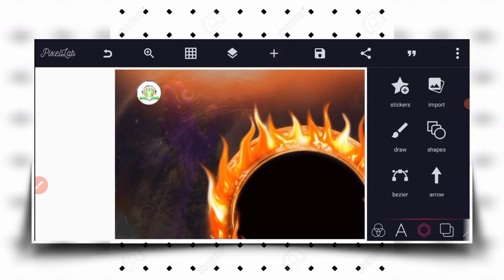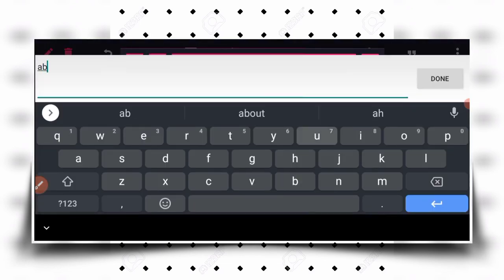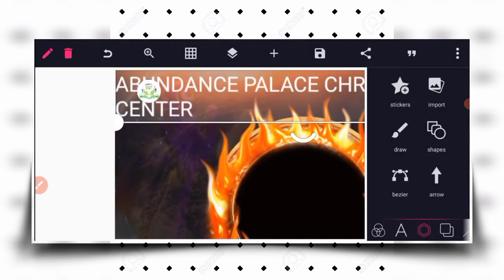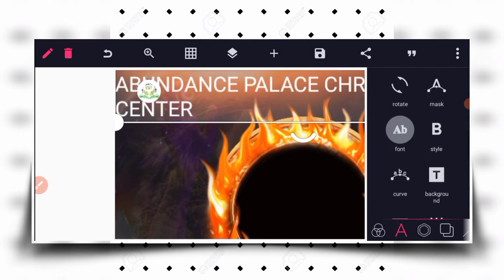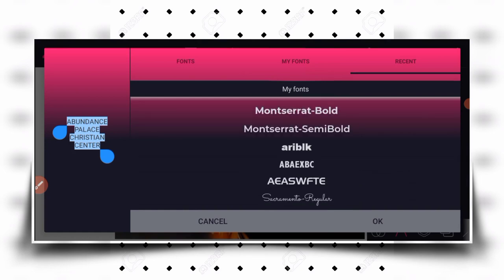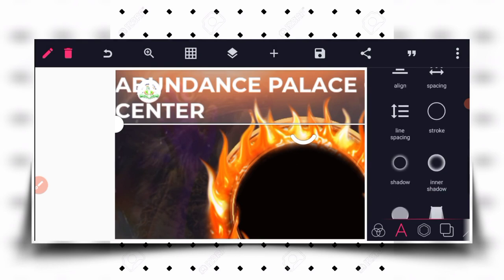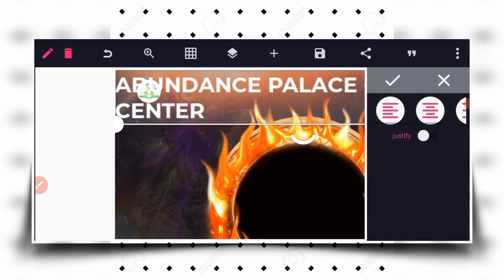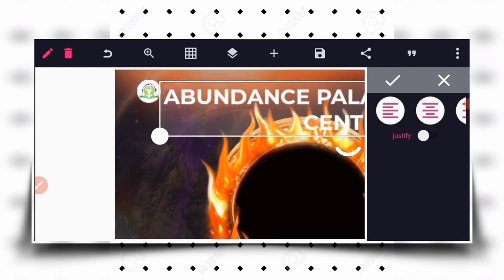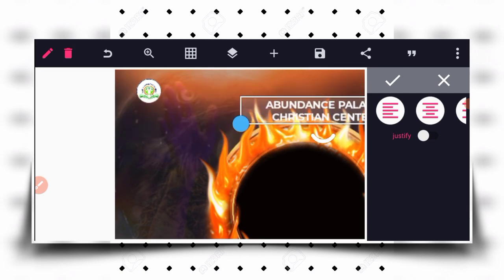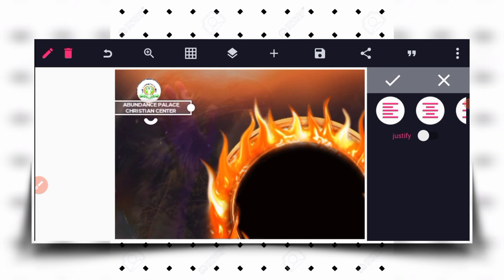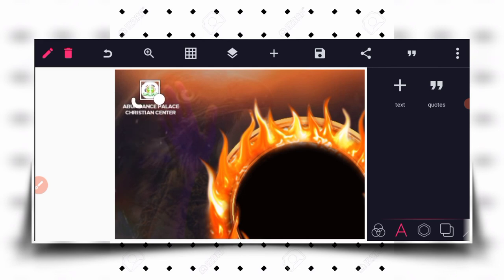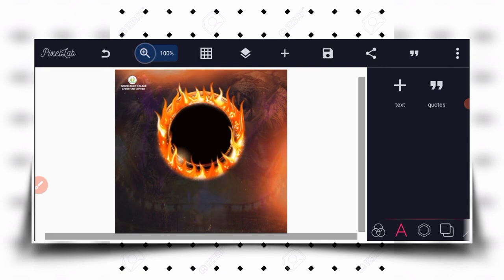Click on the plus button again, click on text. You already know the name of the church, so I'm using the real name of the church for the official flyer design. The next thing to do is to shorten and reduce the size. I'll go to my font and change the font. The maximum font size for this design is 30. Then go to my line alignment and change to justify.